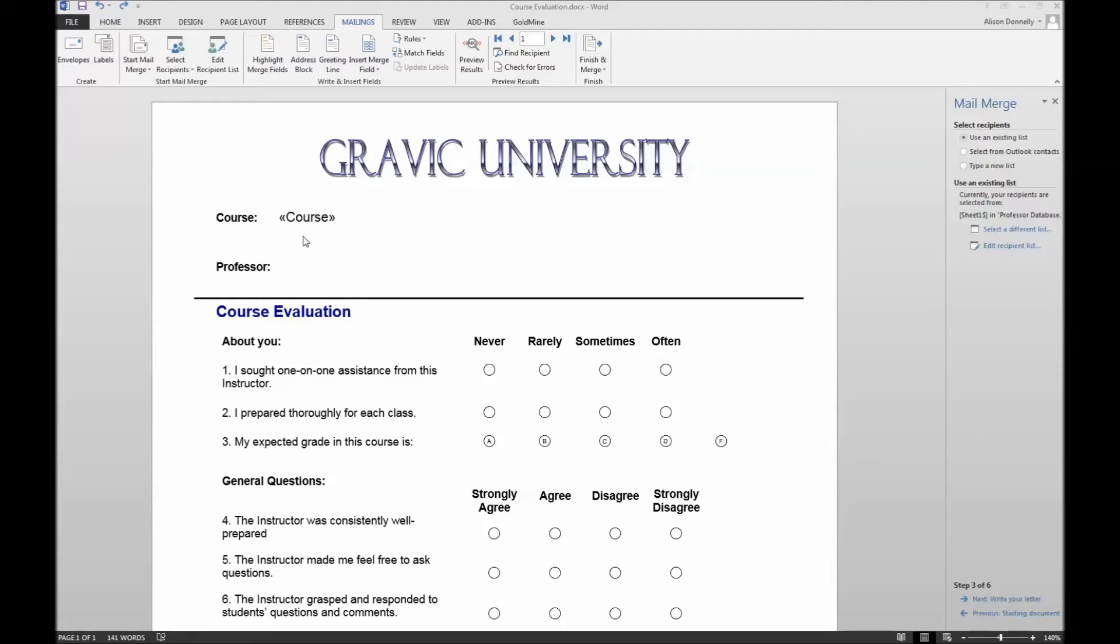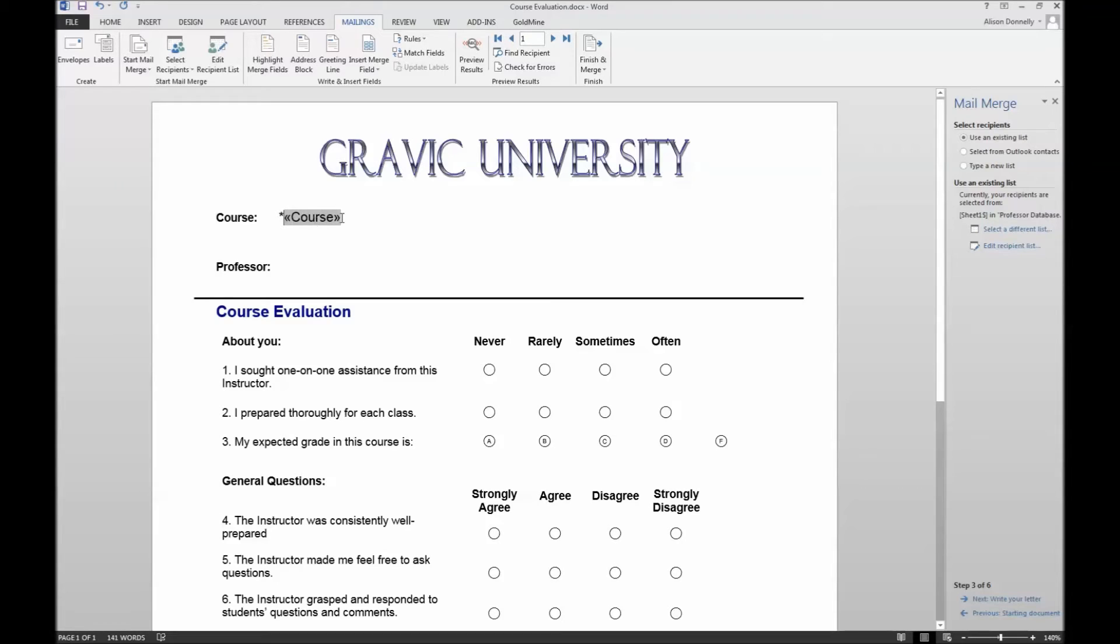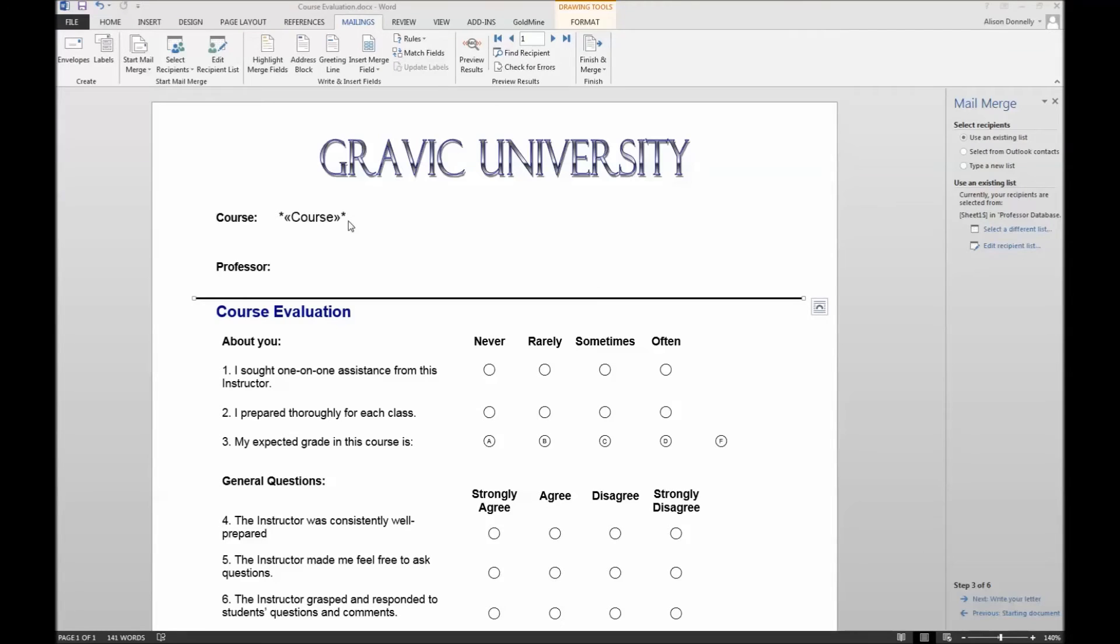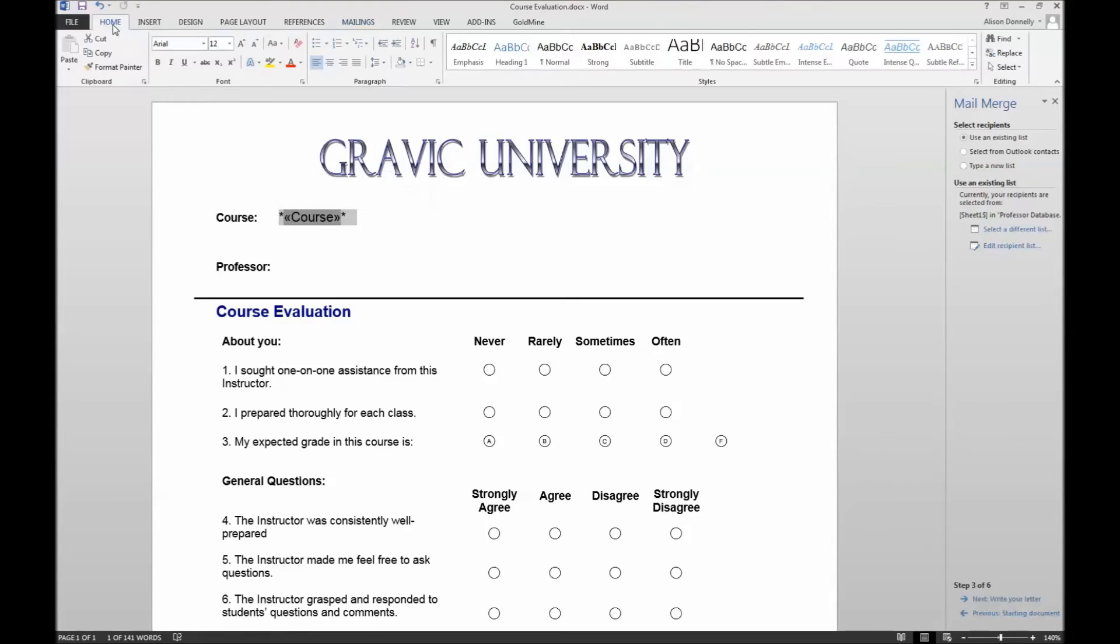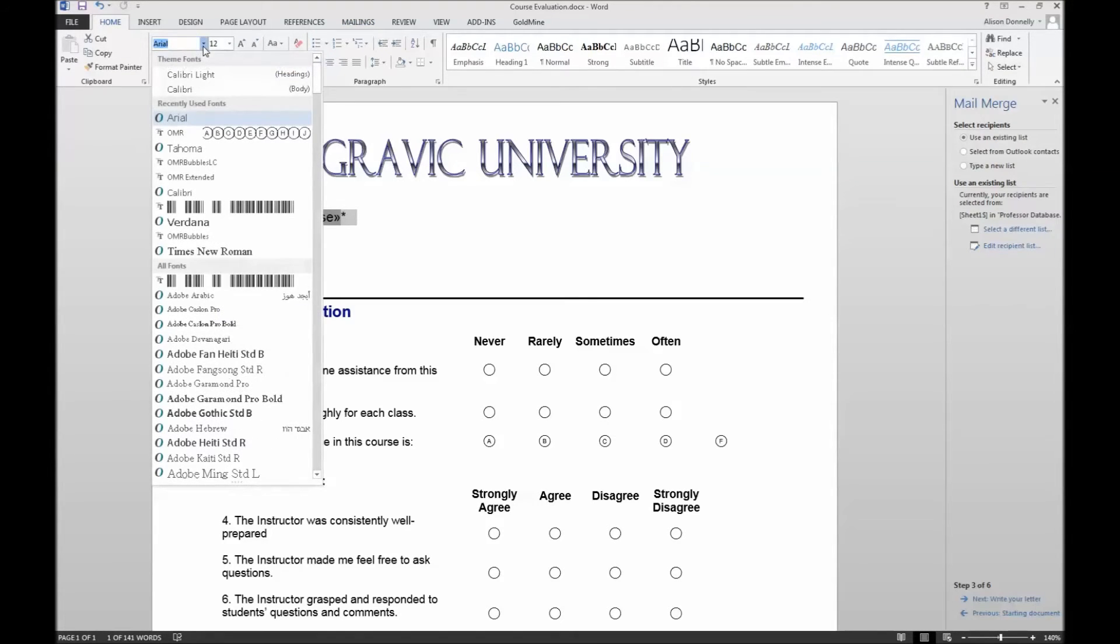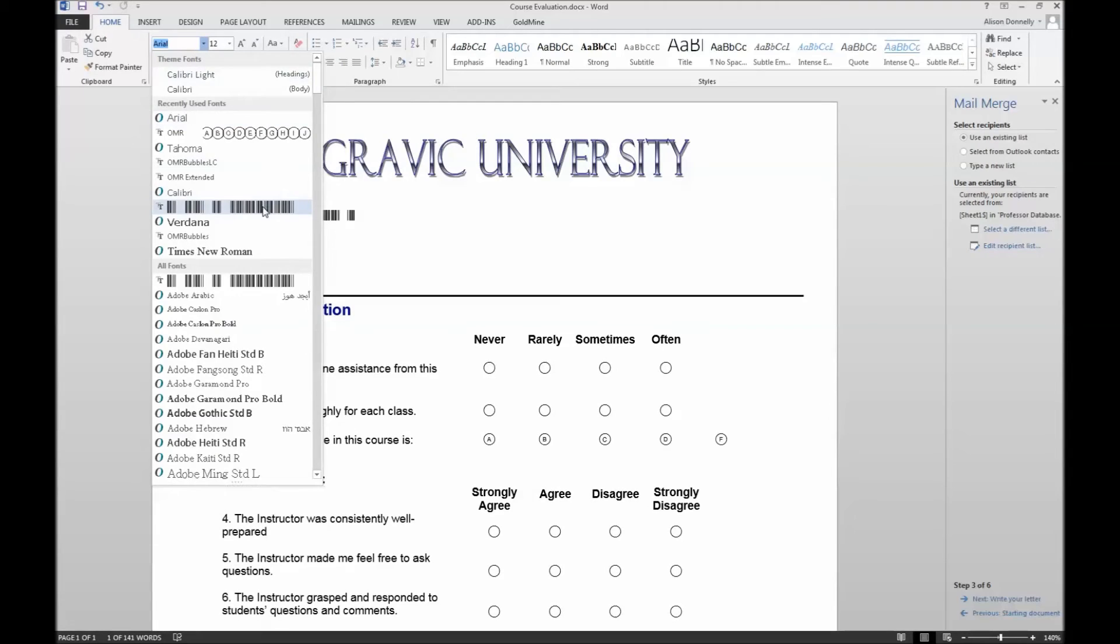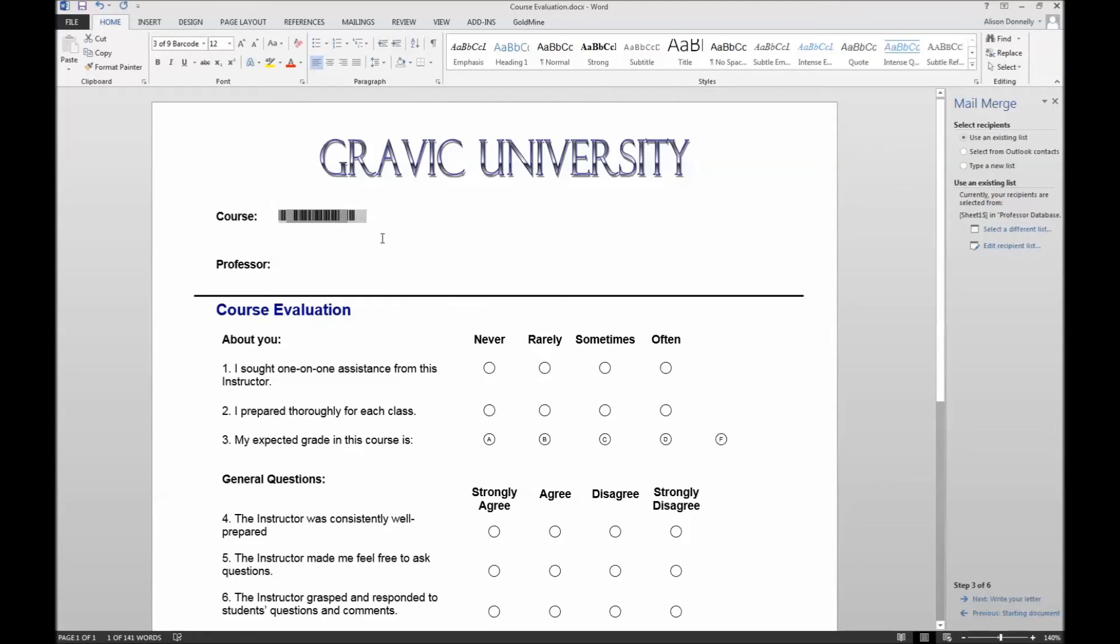After the merge field is inserted, we will need to format this area to be printed in the 3 of 9 barcode font. To do so, we must first place an asterisk on the outside of the mail merge field brackets. Once you have added the asterisk, you will then need to highlight this area and change the font to the barcode 3 of 9 font that installed automatically with Remark Office OMR. Ensure that the font size is at least 26 points in height and that the font is not bolded.